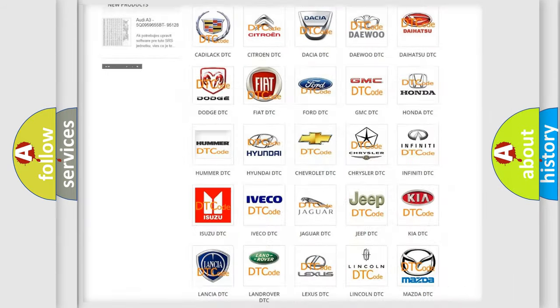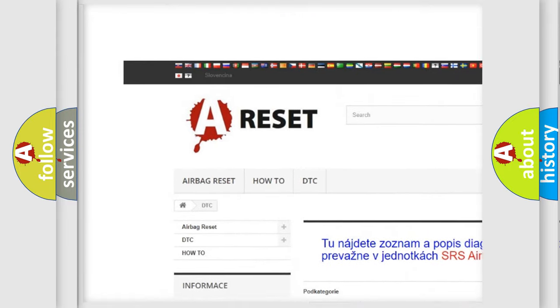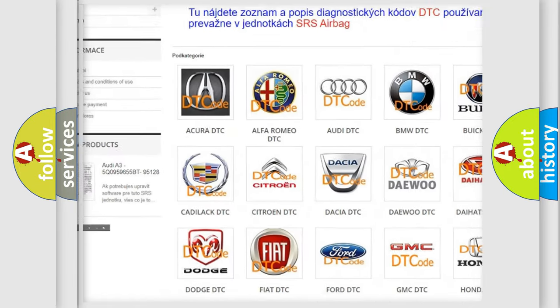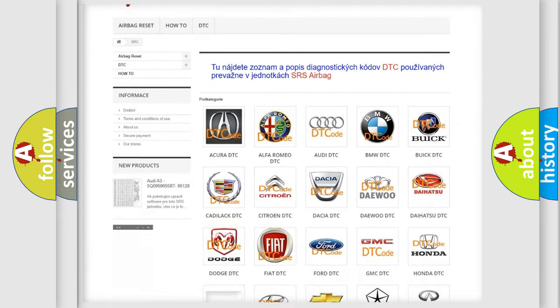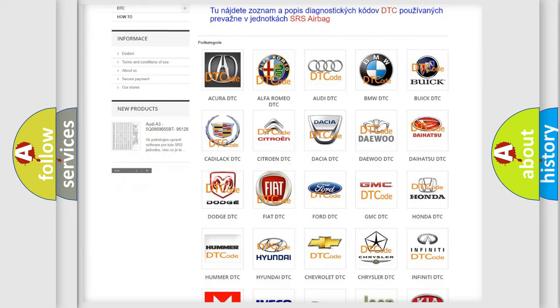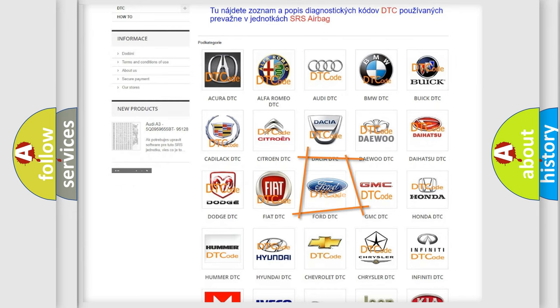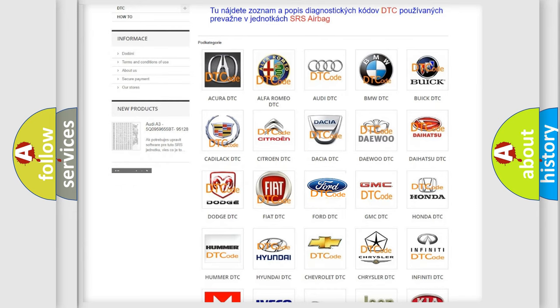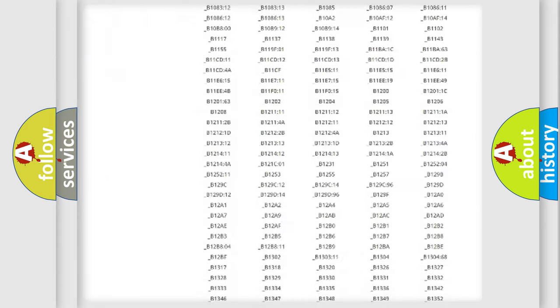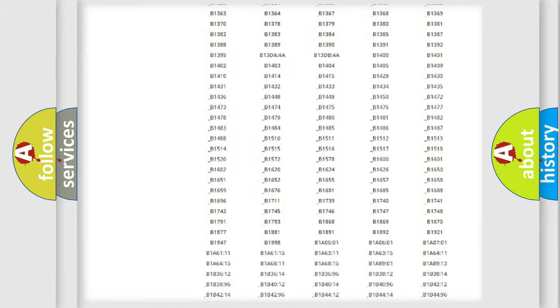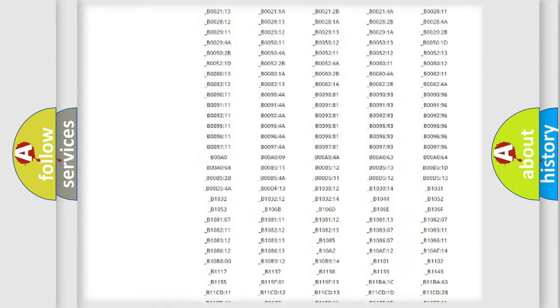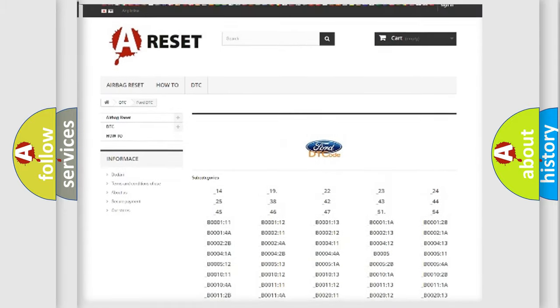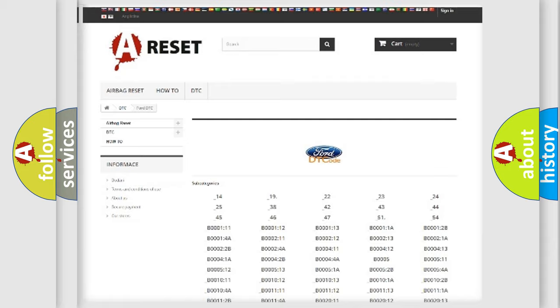Our website airbagreset.sk produces useful videos for you. You do not have to go through the OBD2 protocol anymore to know how to troubleshoot any car breakdown. You will find all the diagnostic codes that can be diagnosed in Infinity vehicles.